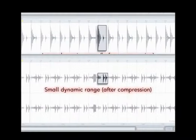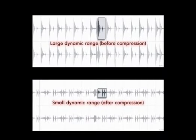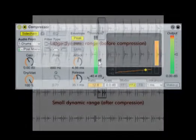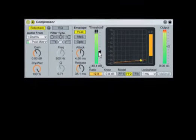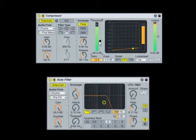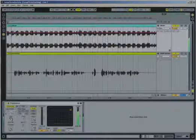You've now learned a bit about compression in theory and practice, and gotten a chance to build various side-chaining routings for both mixing and creative sound design applications. Here are some ideas for further experimentation and learning.